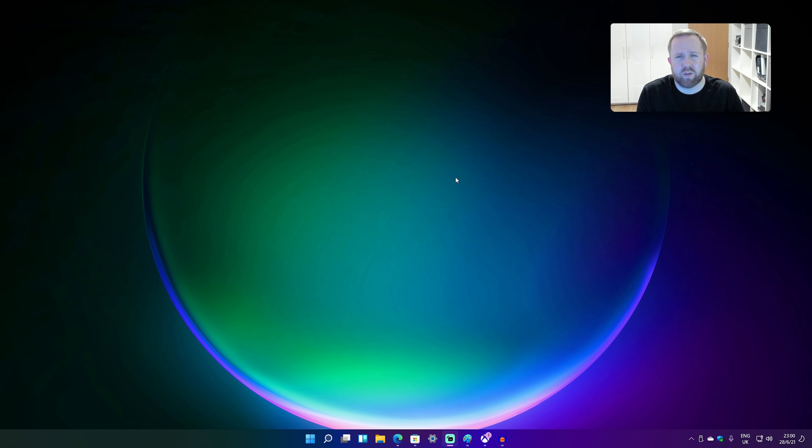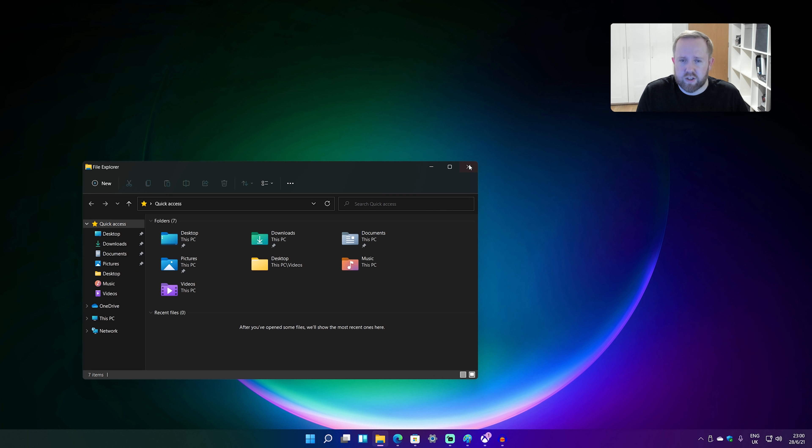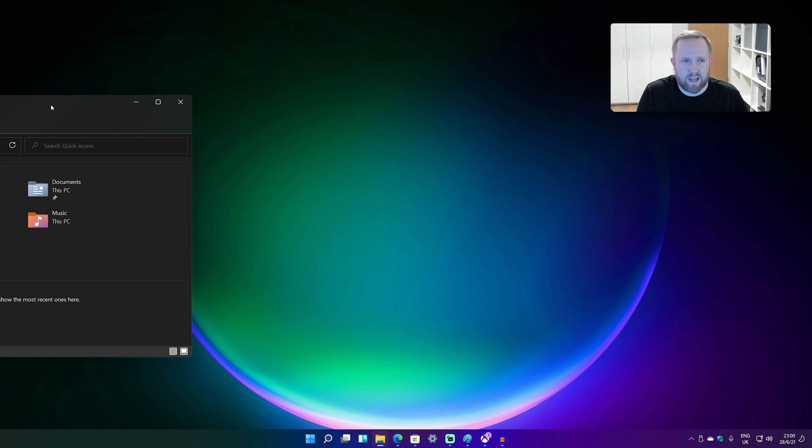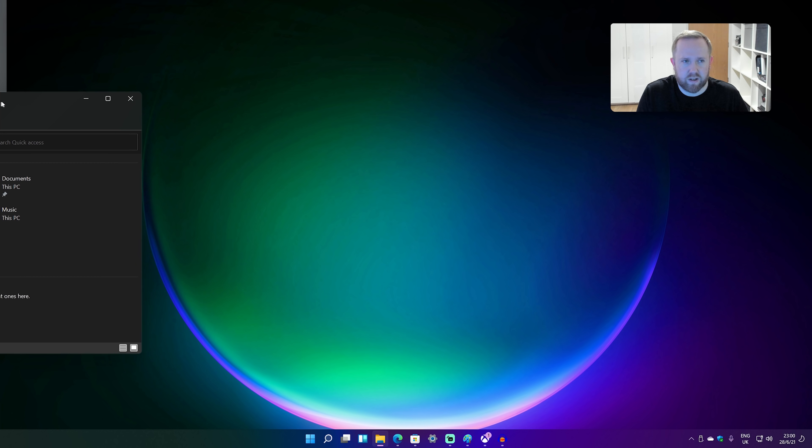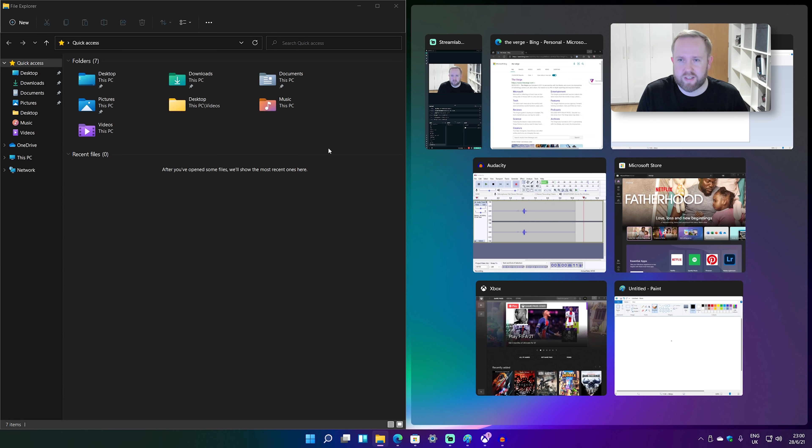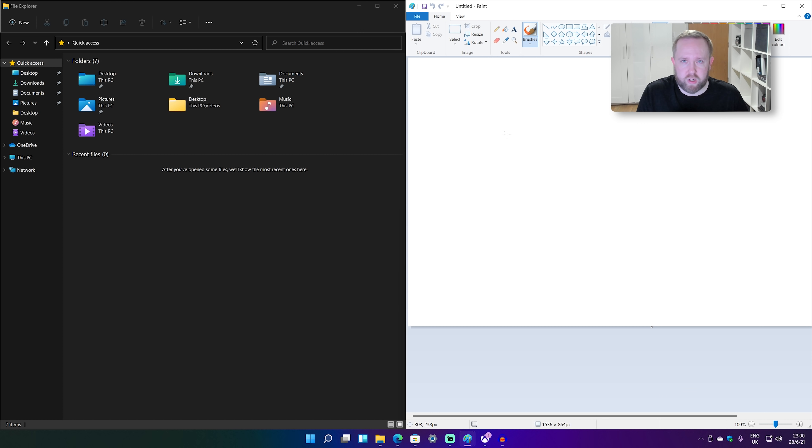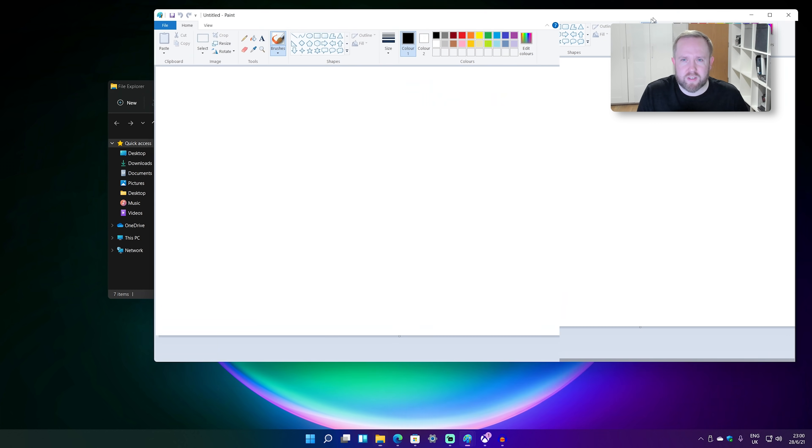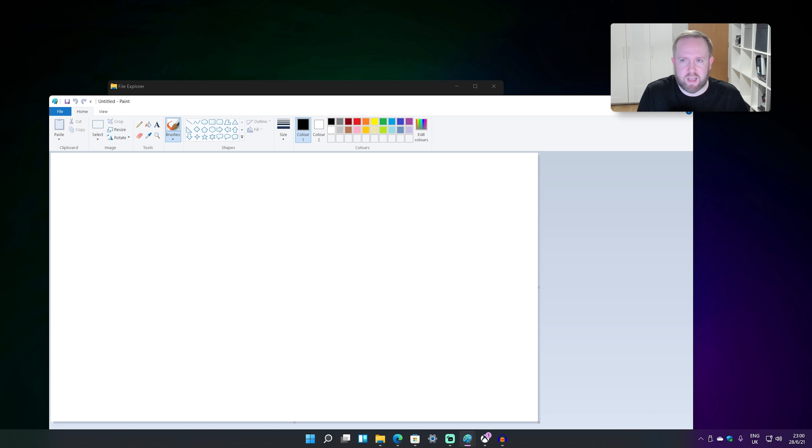Now beyond some of the surface level UI work, there's actually some really interesting multitasking changes there. So obviously in Windows, you've been able to sort of snap Windows side by side in Windows 10 and a bunch of different Windows operating systems over the years. But Microsoft's gone a little bit of a step further here.